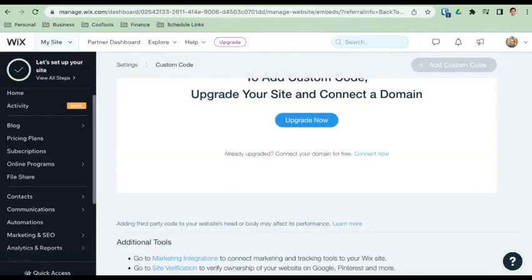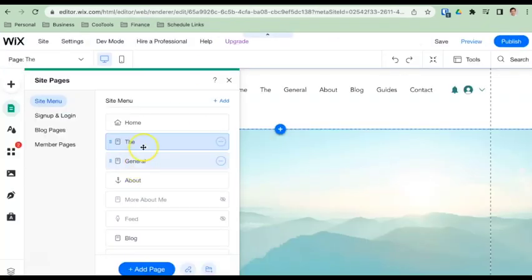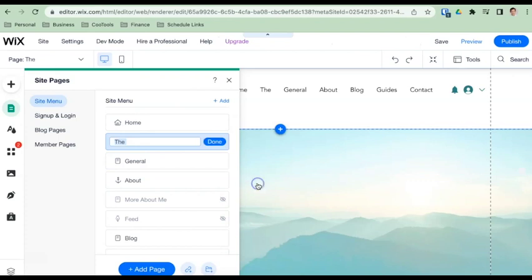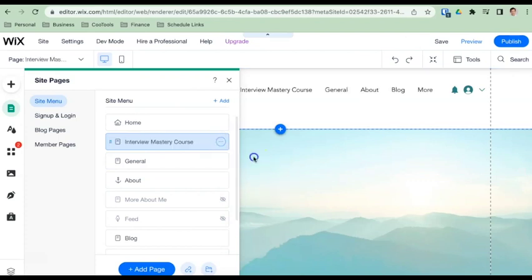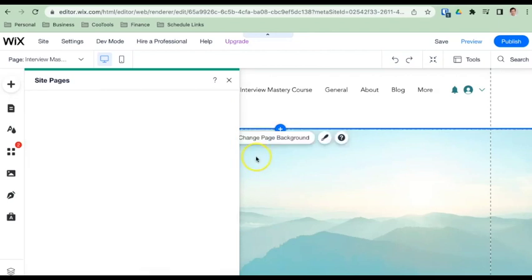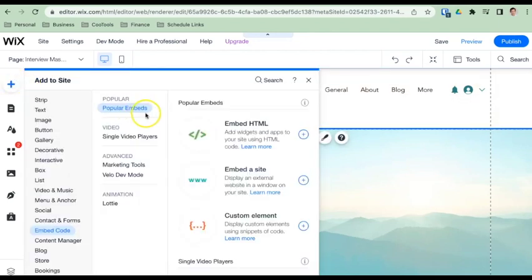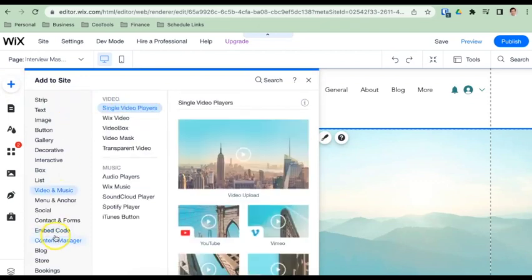So I'll go back to my Wix site, let me name this interview mastery course, there we go. Done that now. Now we have a blank page. And what I'm going to do is go to add up here, I'm going to go down to the embed code here.